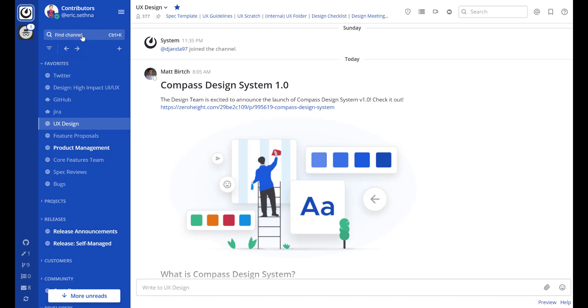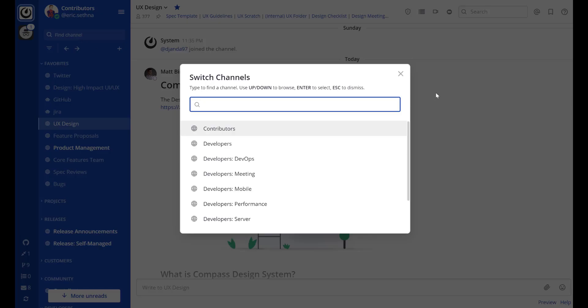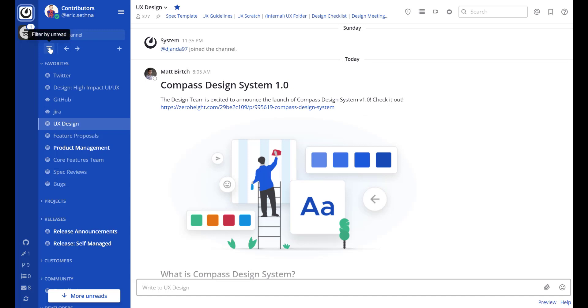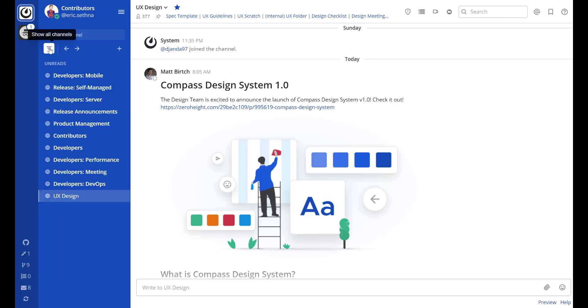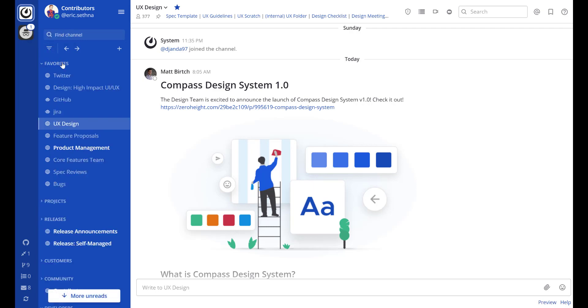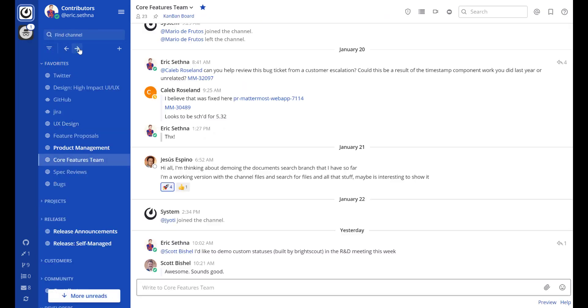First of all is the channel switcher. Second, you'll notice a filter button. This shows only unread channels. You'll also notice history arrows where I can navigate back and forth between channels.